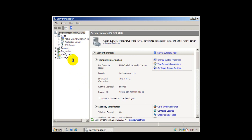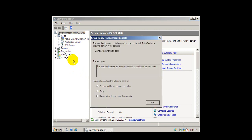So far we have covered that IIS server is basically a web server application and a set of features and extension modules, created by Microsoft for use with Microsoft Windows.